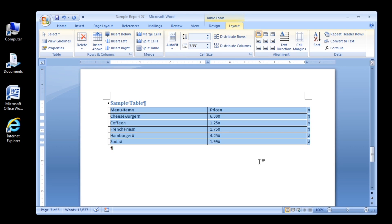Step 5. Click anywhere in the table to deselect it. Rows 2 through 5 are now arranged alphabetically according to the text in the Menu Item column, with the Soda row now at the bottom. When you sort a table, all the items in a row move together as one entity. In this table, that means the price will not be separated from the menu items.